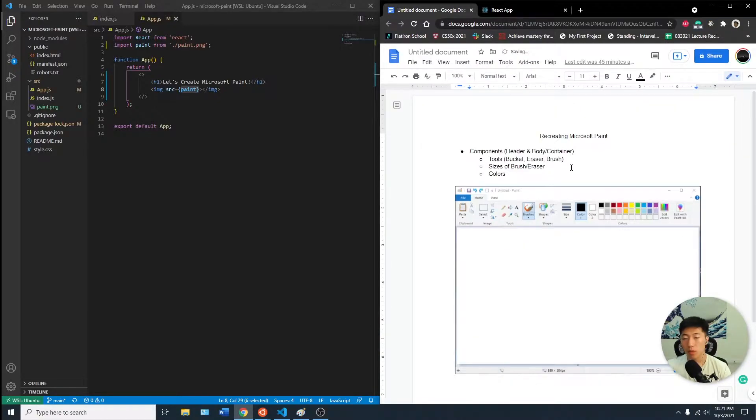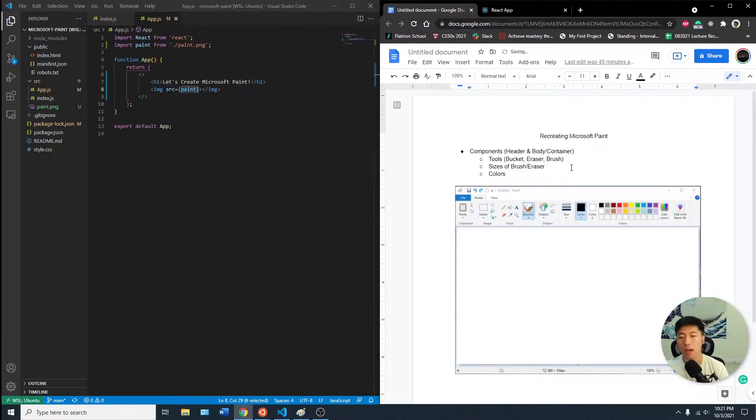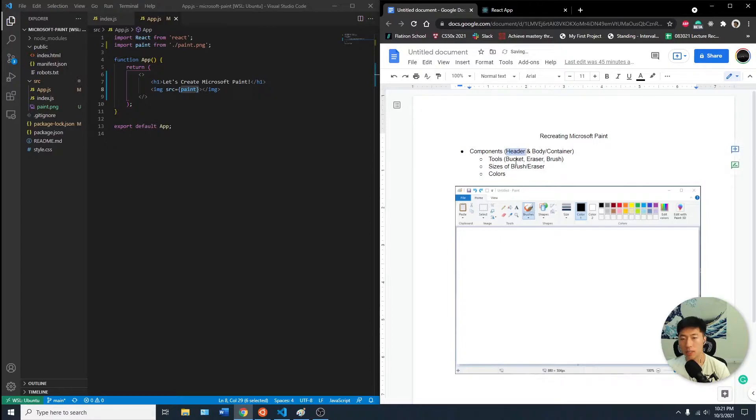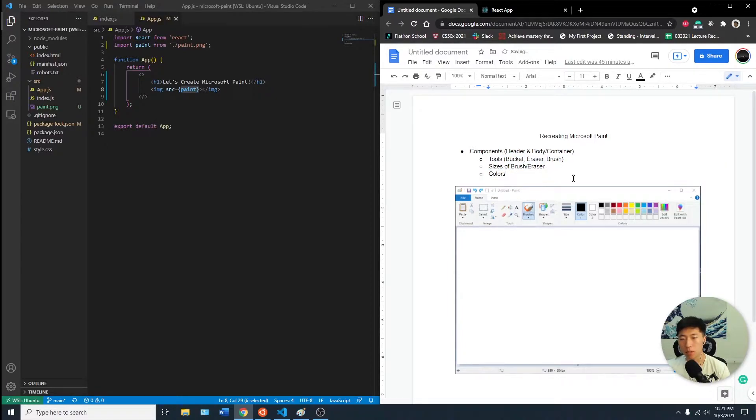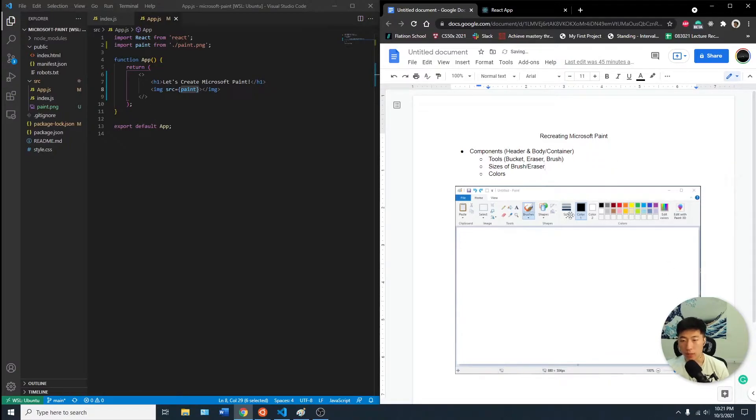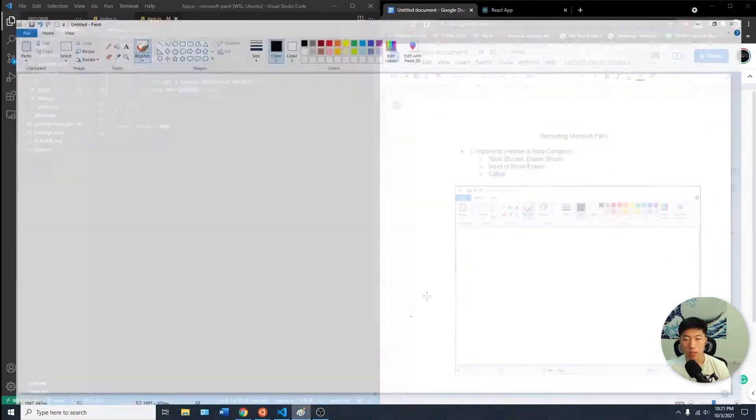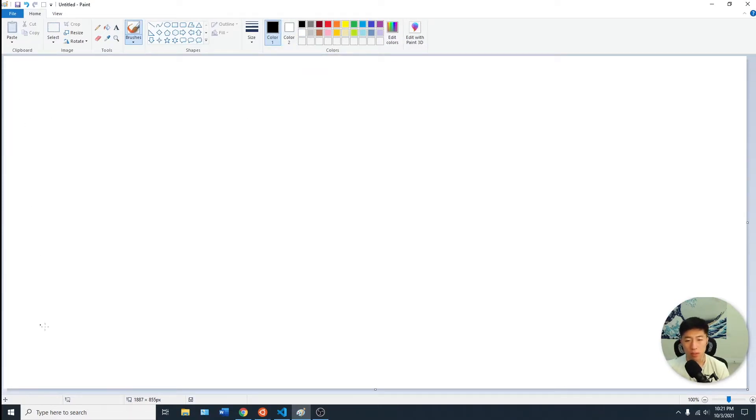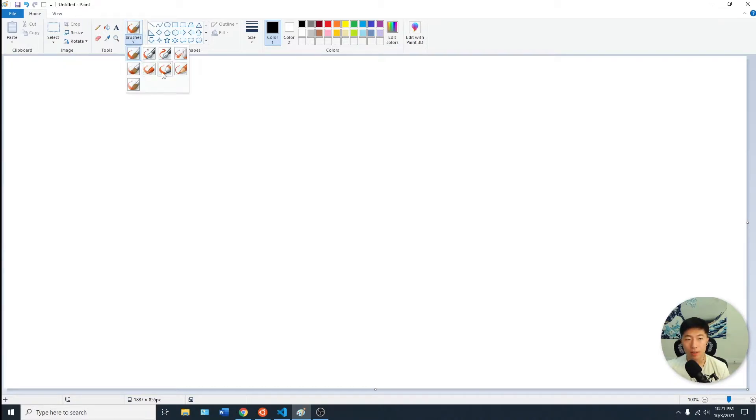With my current knowledge, I figured having two main components - one as a header which contains tools, for example the bucket, the eraser, the brush, the size of the brush and eraser, and the colors. Hopefully I can have these two components where one is the container where you draw.